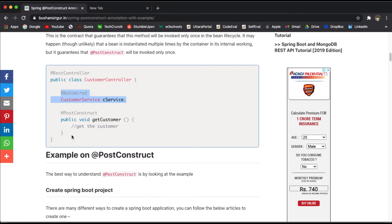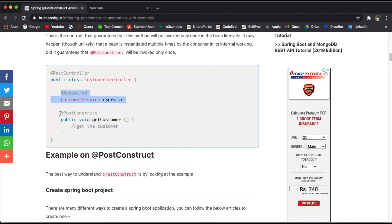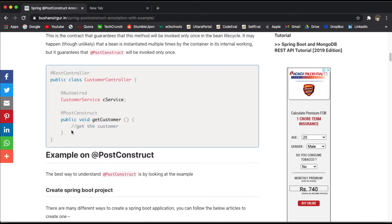The @PostConstruct annotation will be called after all the injections have been performed in the bean. Which means: first, the CustomerController object will be created; then the constructor will be called; after the constructor, the injection will be performed; after the injection — meaning all dependencies have been injected into the bean — then the @PostConstruct method will be called. So inside this method, we can easily get the customer by making a service call.